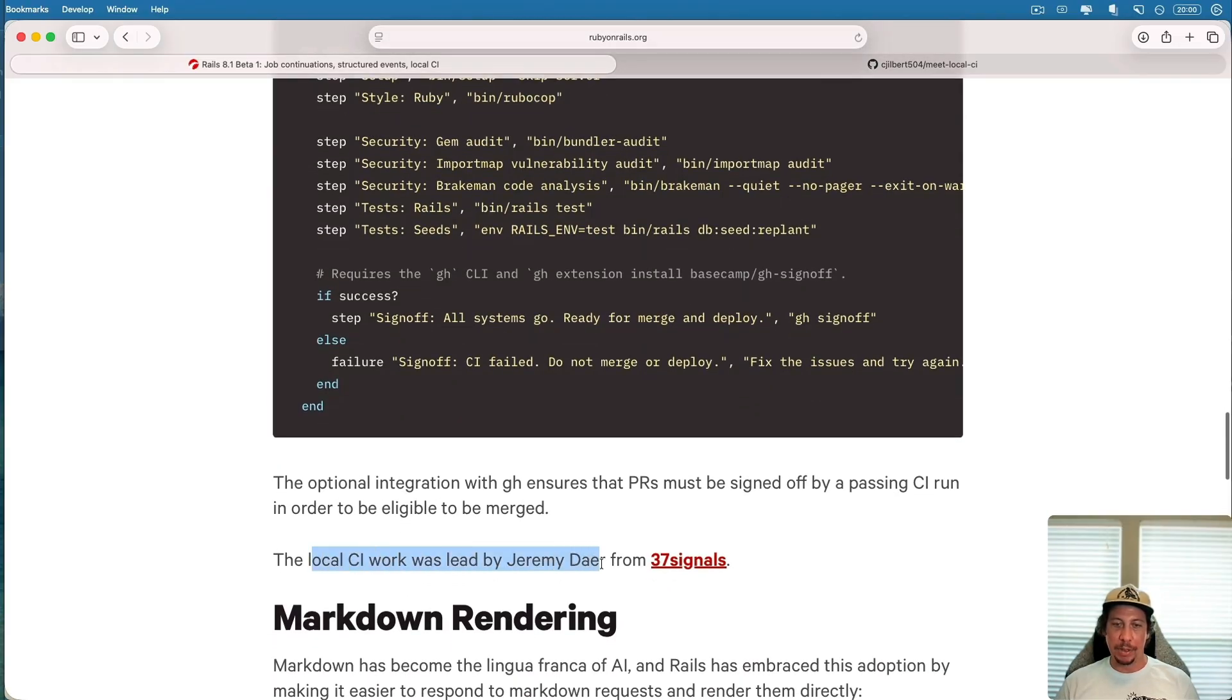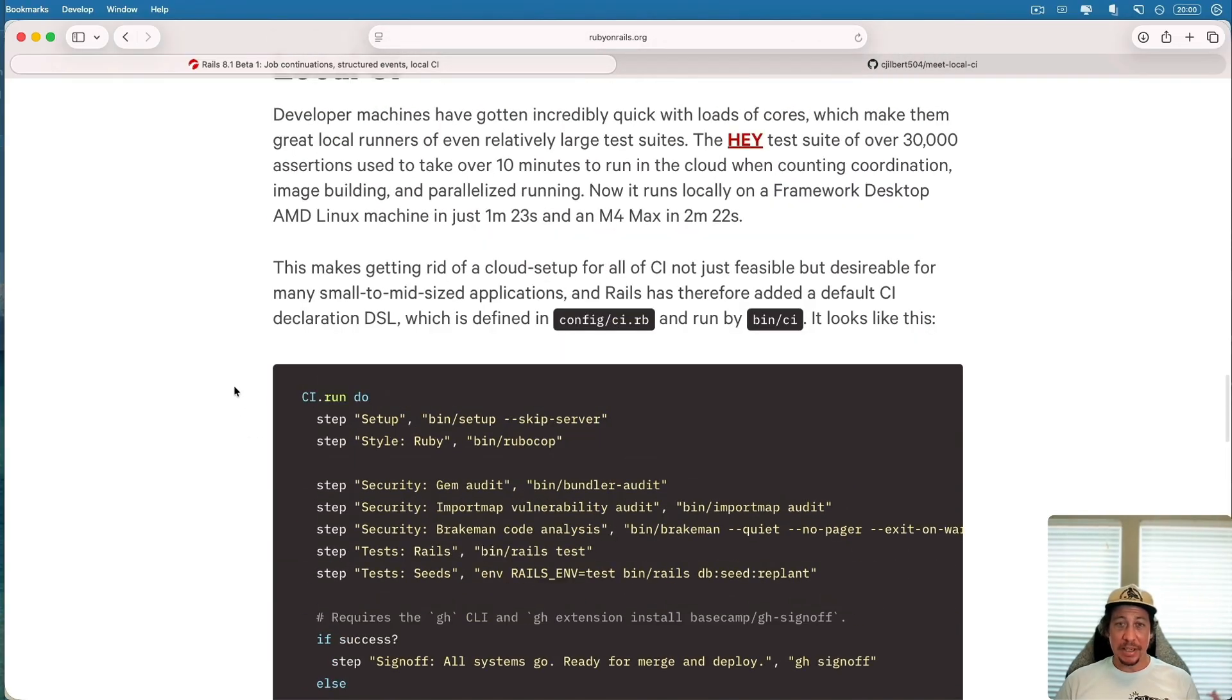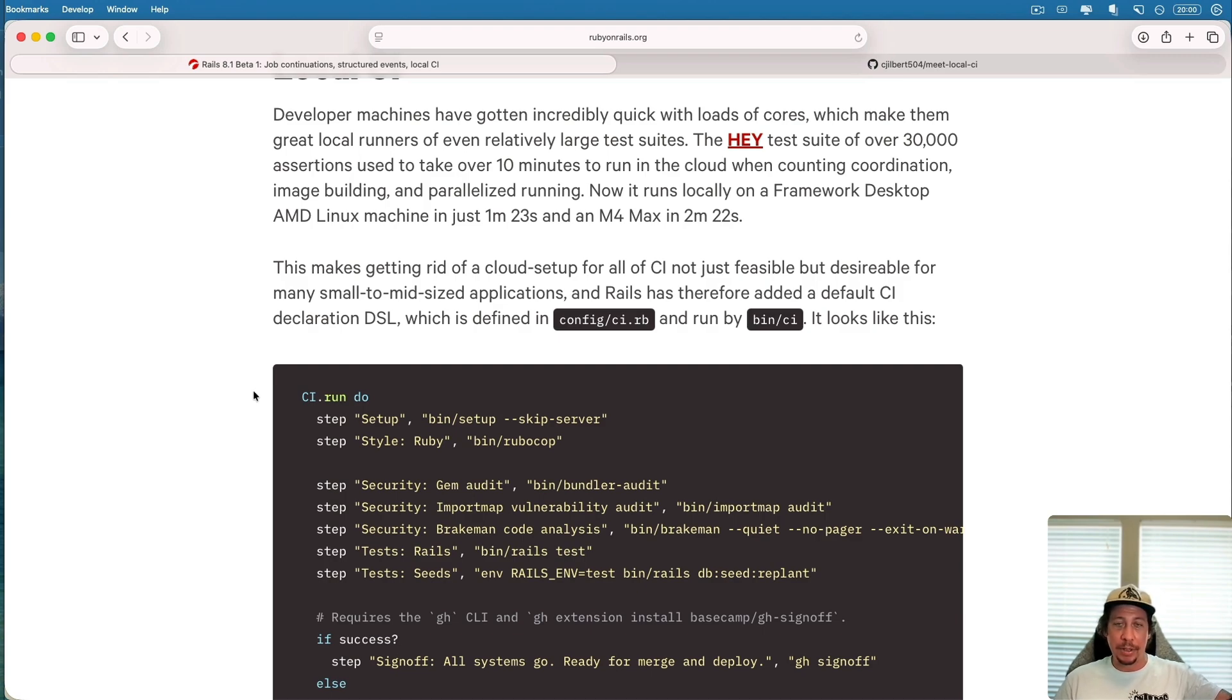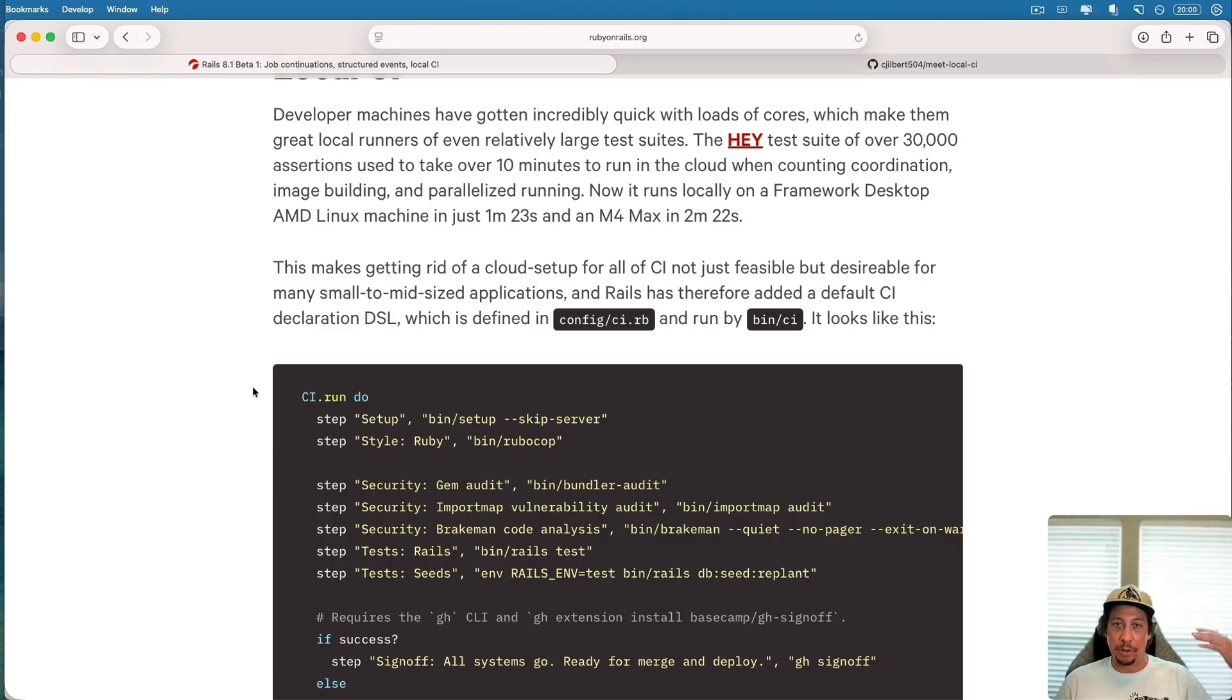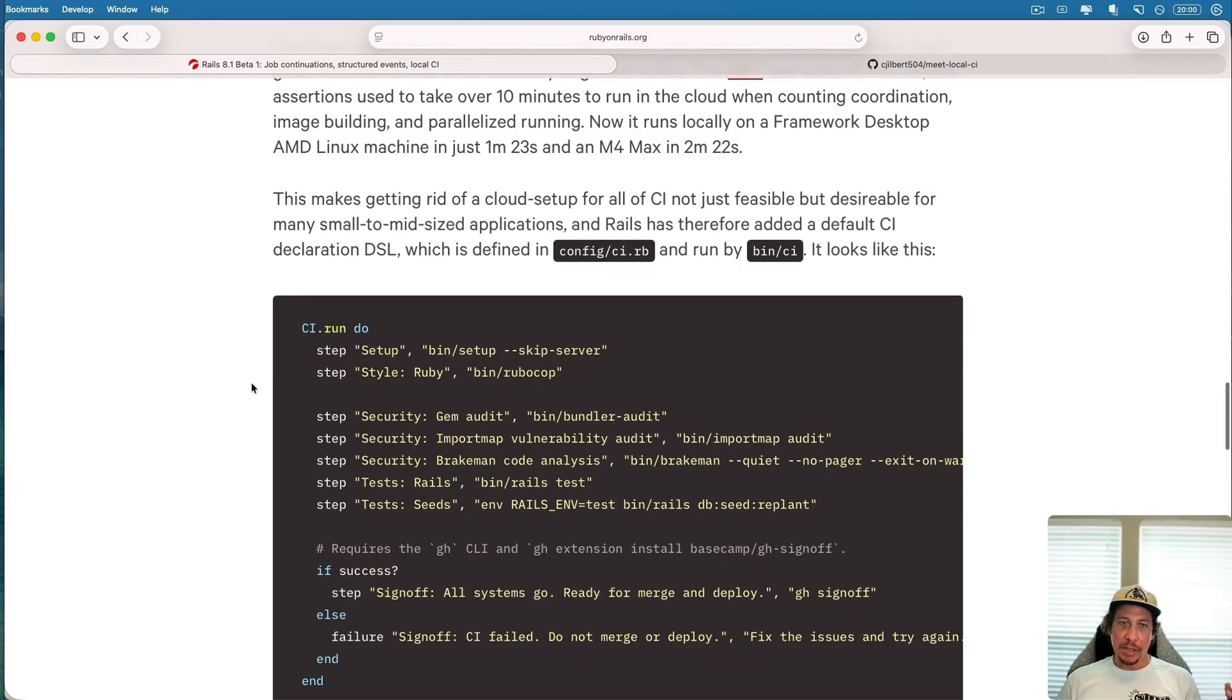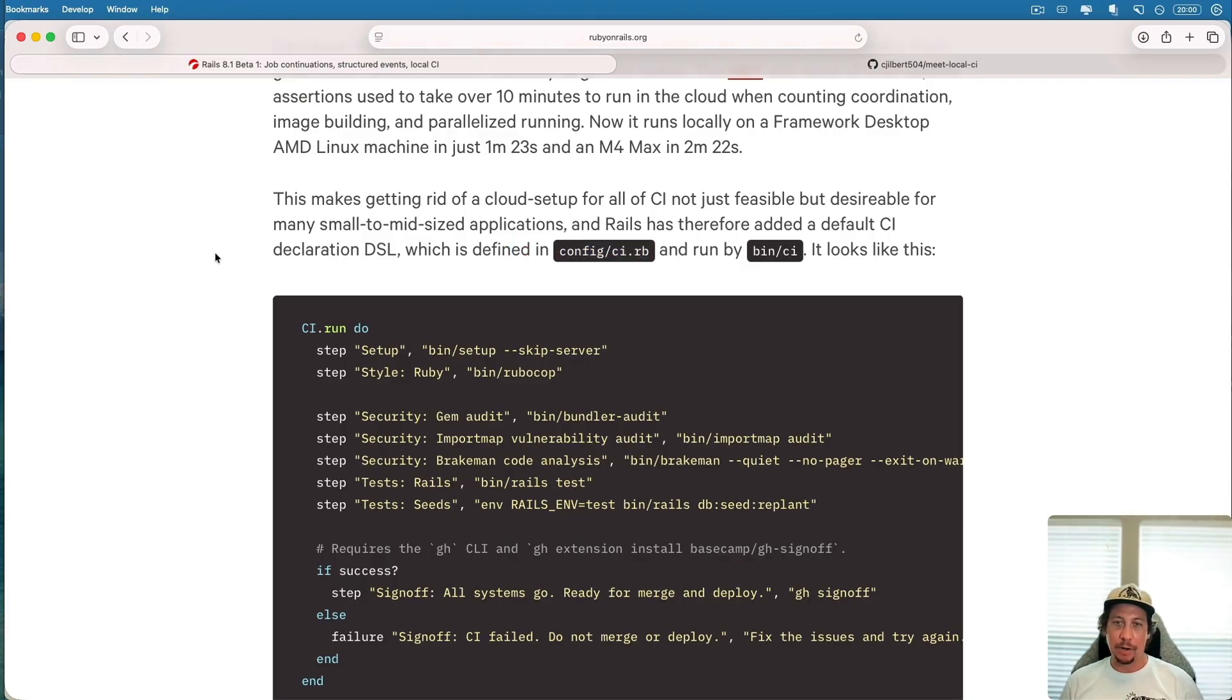This work was led by Jeremy Daer from 37signals. The idea here is that you don't need a cloud computer to run your CI setup when you can run it on a computer locally that is in many cases a lot faster than running on a cloud. You can see here there's already a default CI script set up for you.